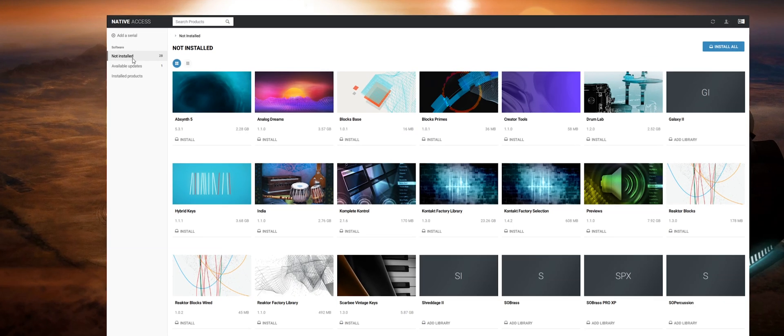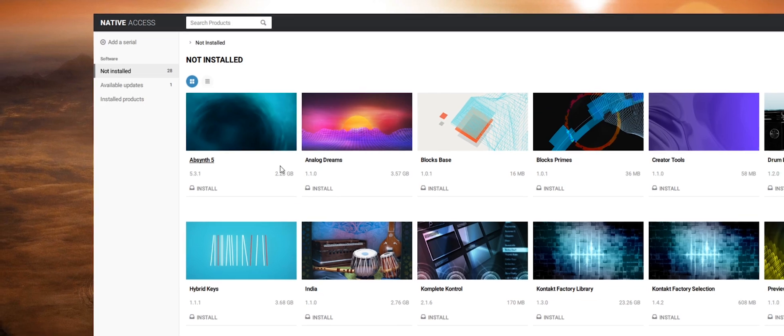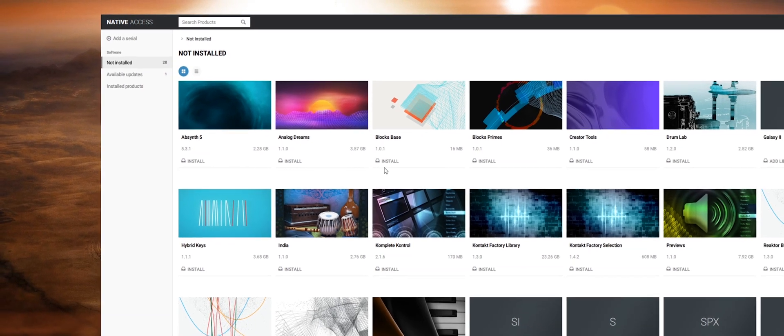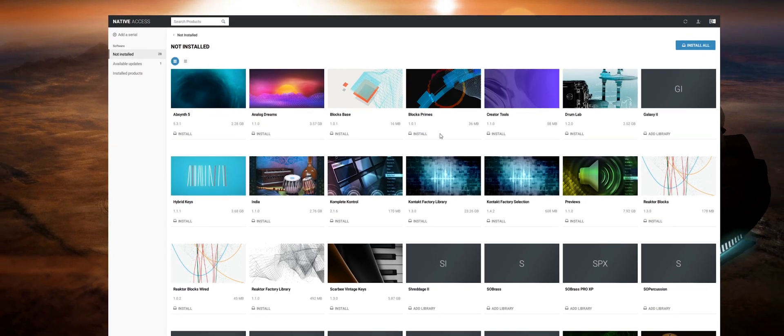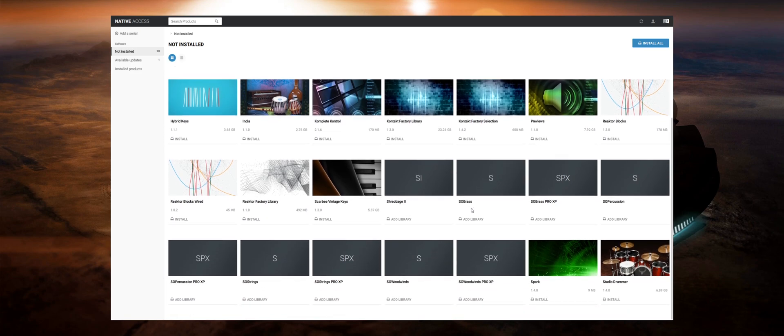To the left of Native Access if you click on the Not Installed tab you'll be able to view all of your Native Instruments products which are currently not installed to your machine.